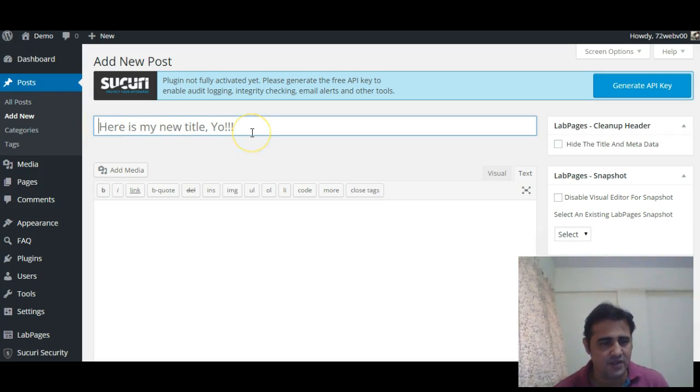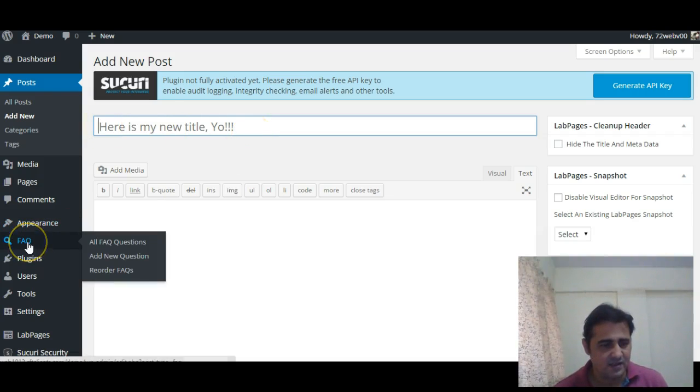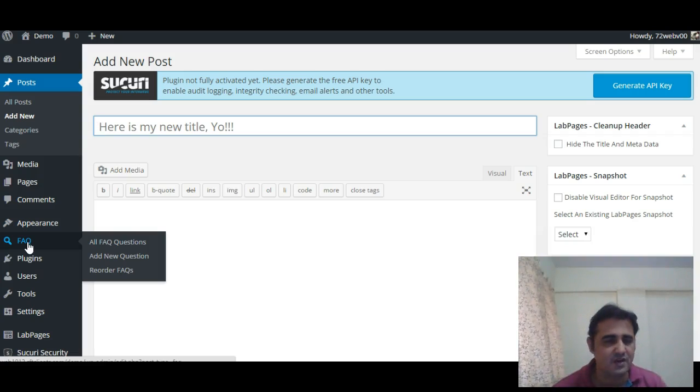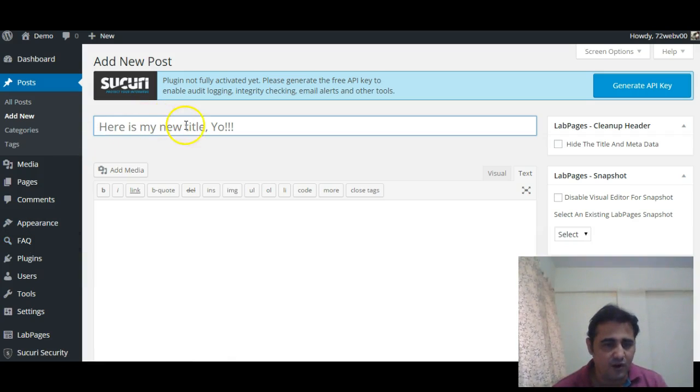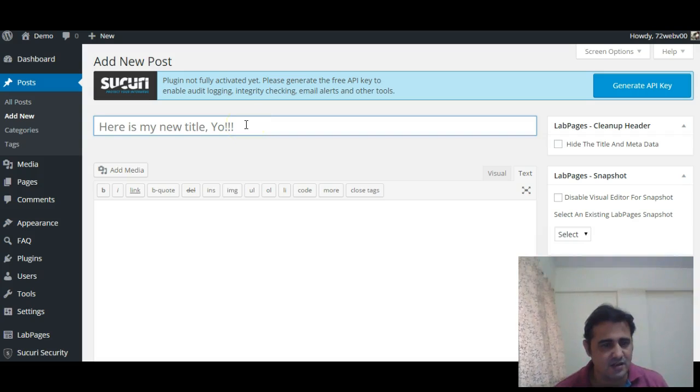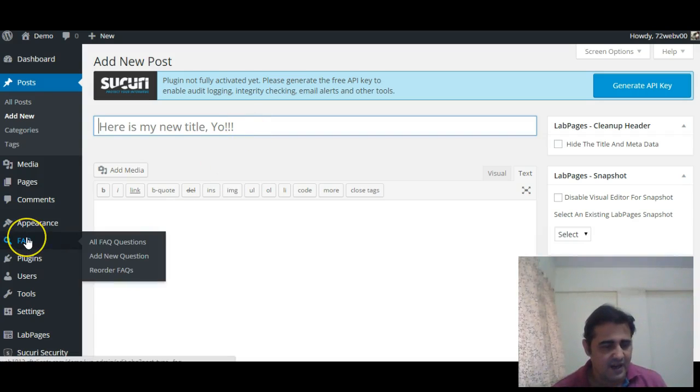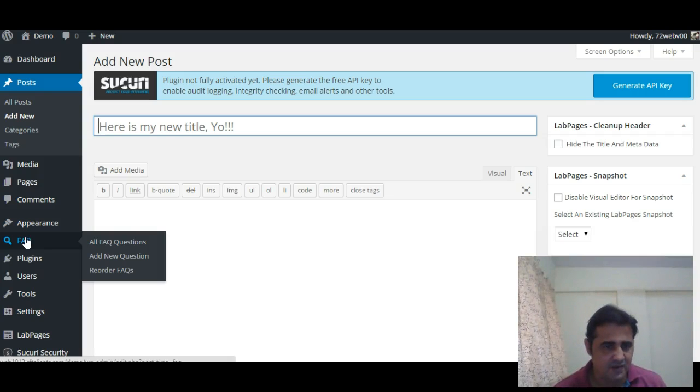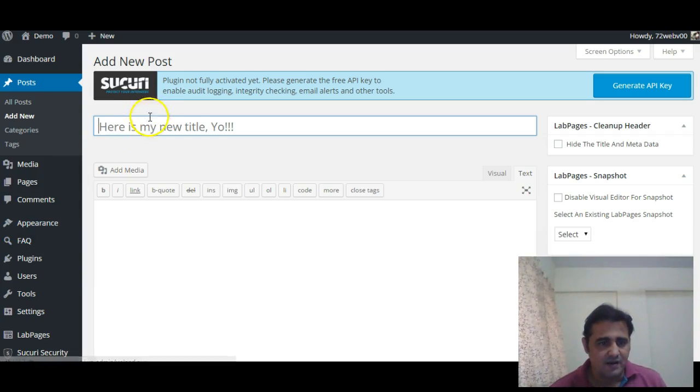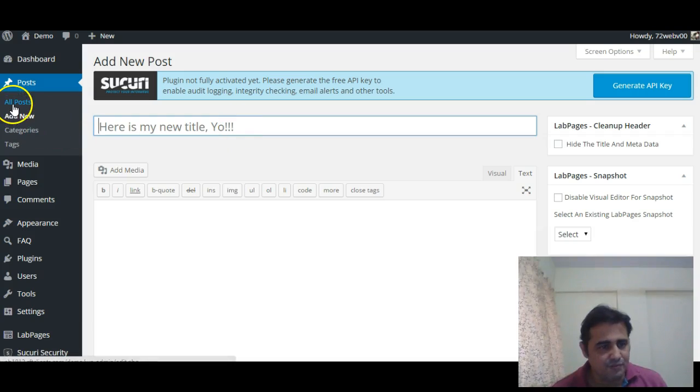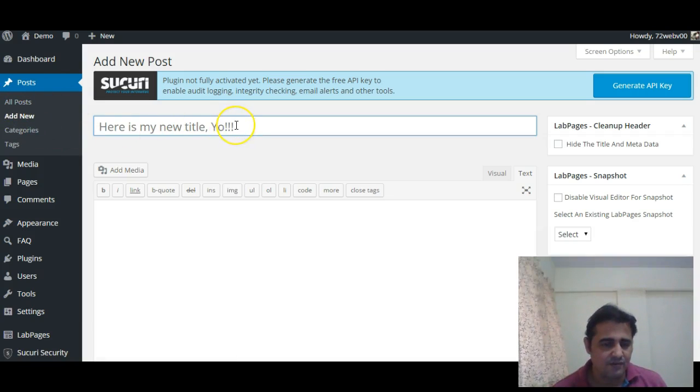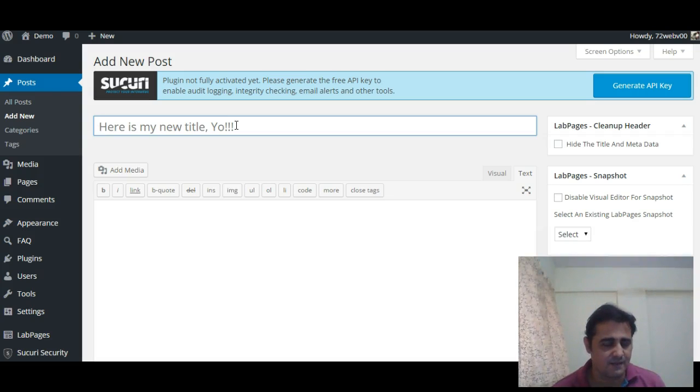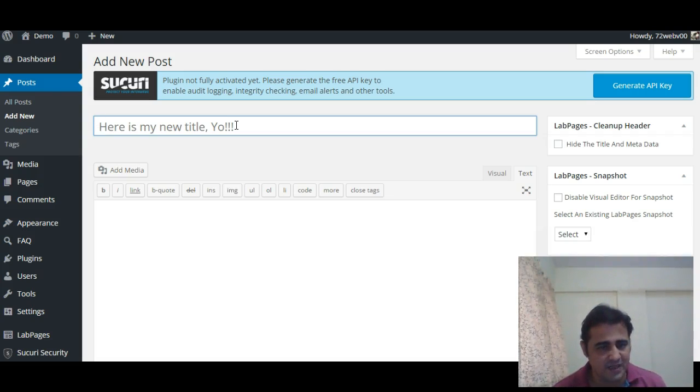So for FAQ custom post type we want this placeholder text to be something like 'enter your question here', whereas for the regular posts we want to keep it as the default 'enter the title here' placeholder text.